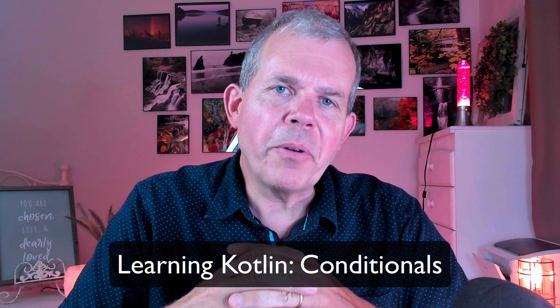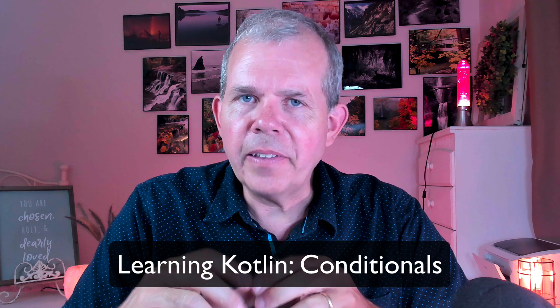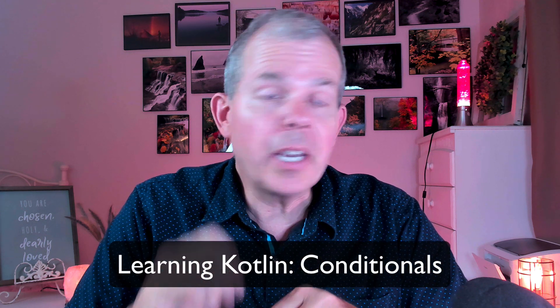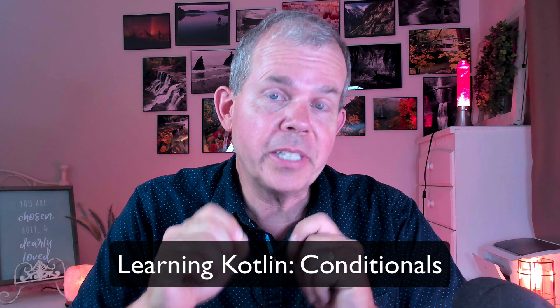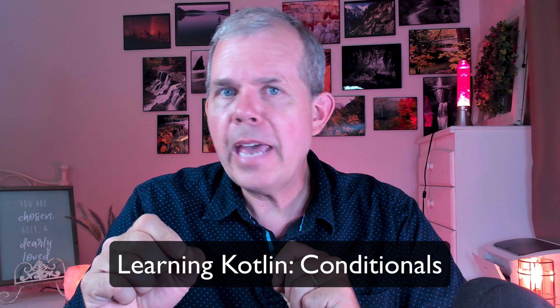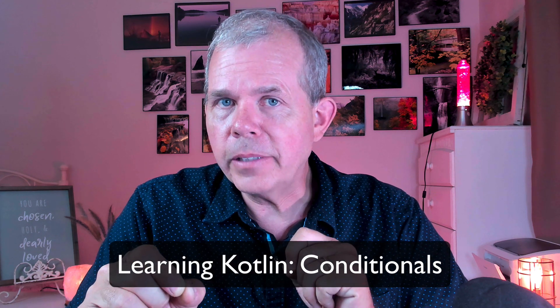Hi! In this video, we're going to look at the Kotlin language using conditional statements, which is the famous if and then statements.